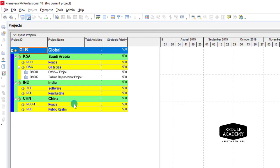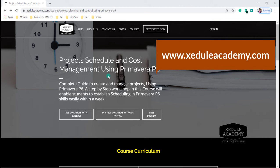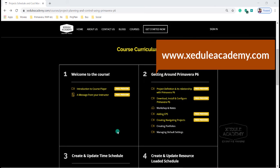Thanks for watching. To learn more, enroll in the full course: Schedule and Cost Management Using Primavera P6.